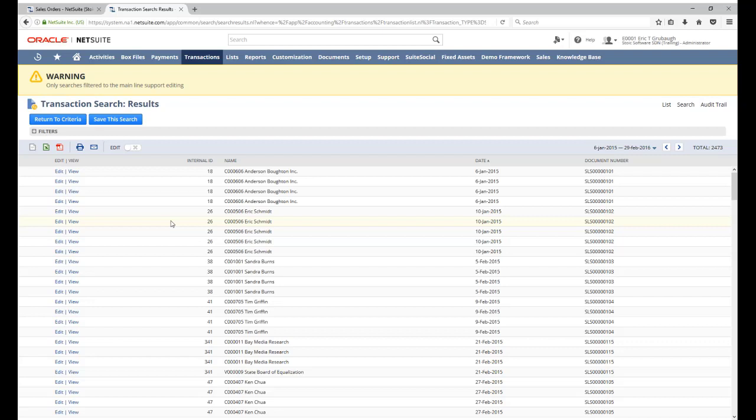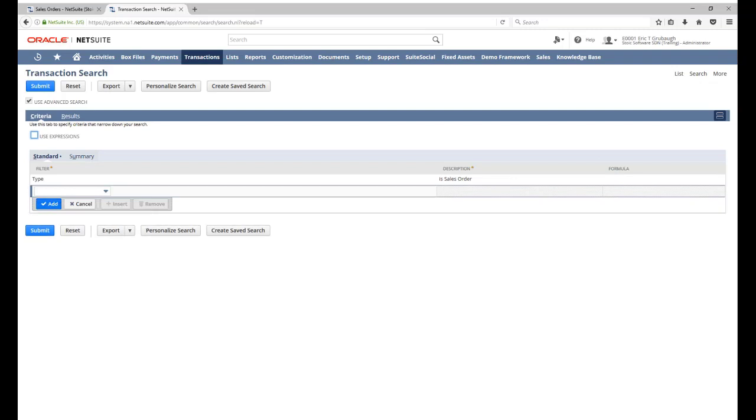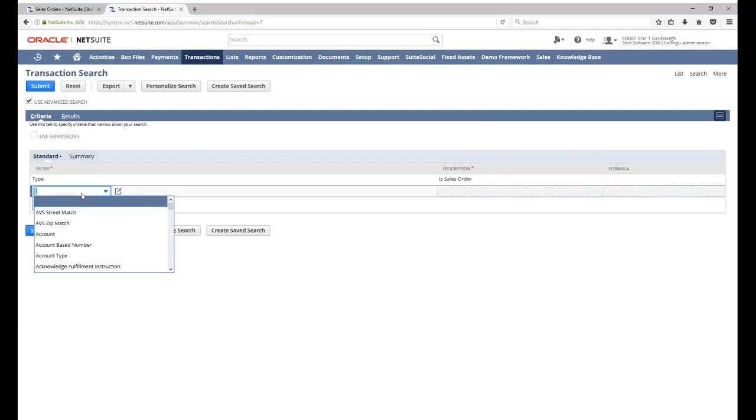So if we want to get our two lists to match up, what we need to do is add a mainline filter to our search so that it only shows us the body level data. So in our search criteria, we find the mainline filter.